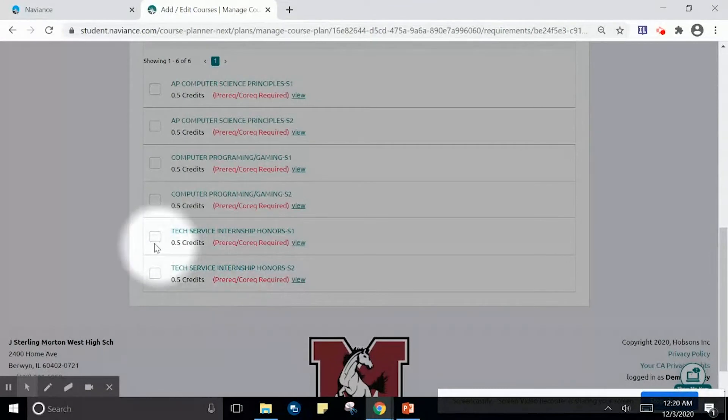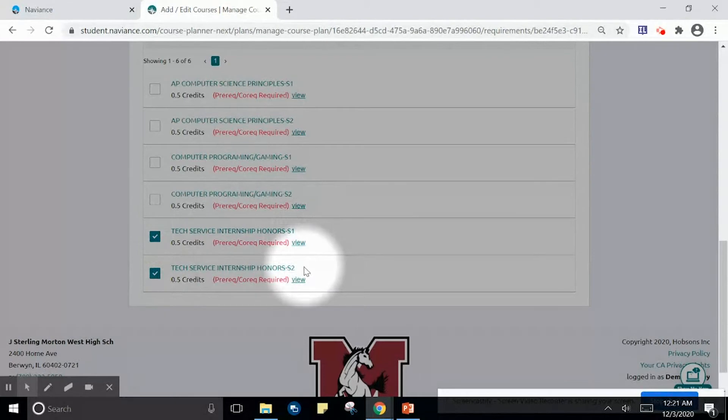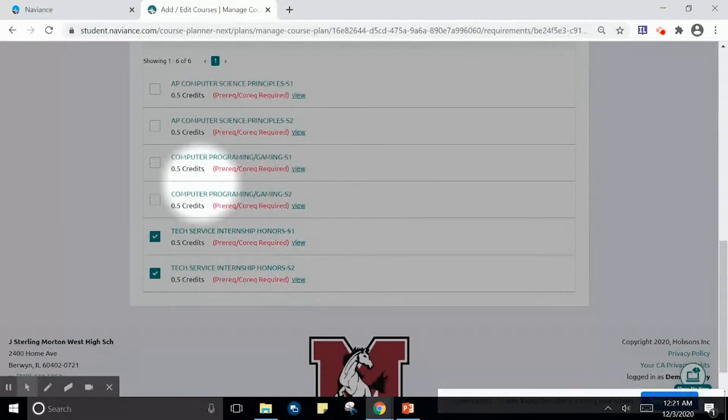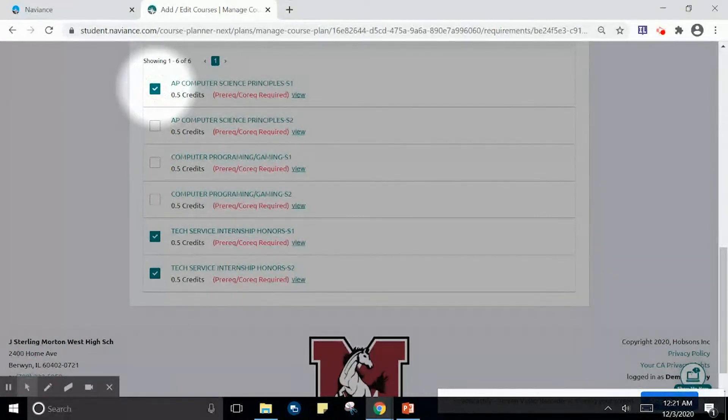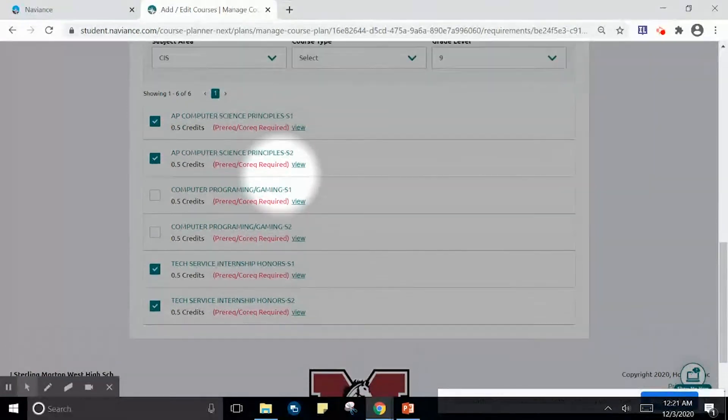If I were interested in TSI, I would select both the semester 1 and semester 2 TSI course. If I were interested in AP Computer Science, I would select the semester 1 and semester 2 course.